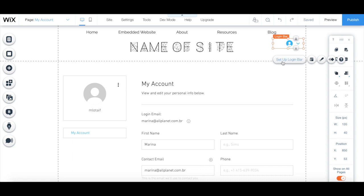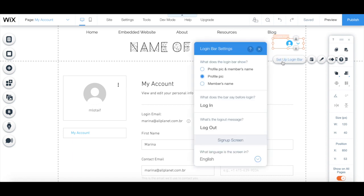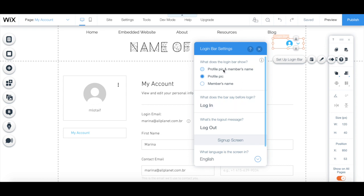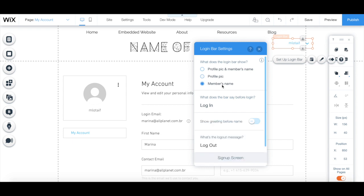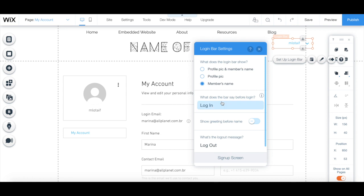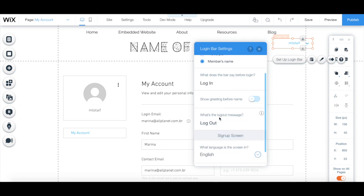Under setup login bar, select what the login bar shows, so both the profile pic and the member's name, just the profile pic, or just the member's name, what the bar says before login, what's the logout message, and select what language the login screen is in.